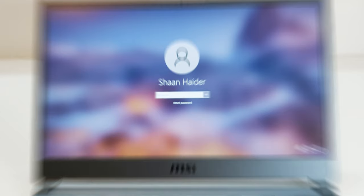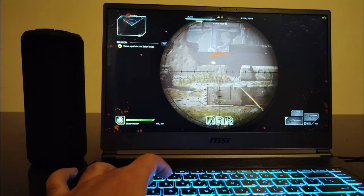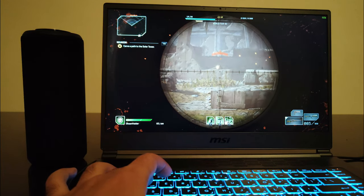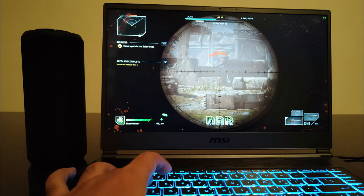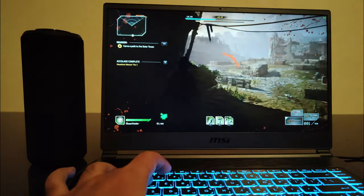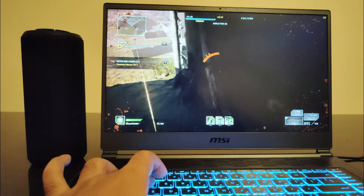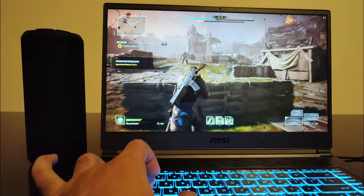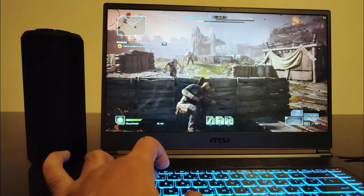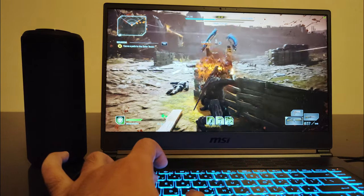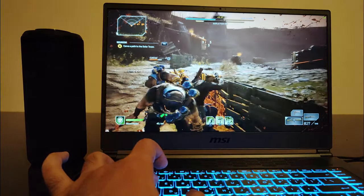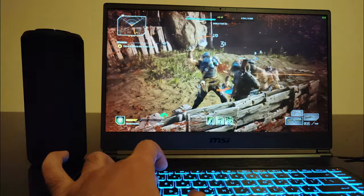Talking about the speakers, like always MSI is providing two 2 watt bottom firing speakers with Nahimic audio. So even though the audio output is not loud enough, the Nahimic application helps a lot and contributes in better audio experience on Stealth 15M.